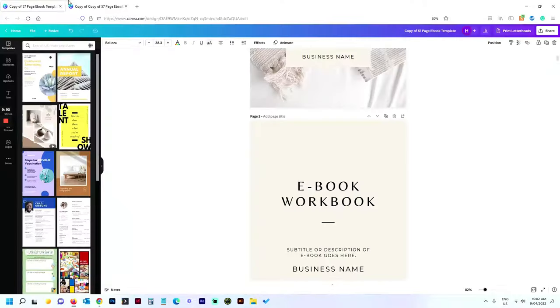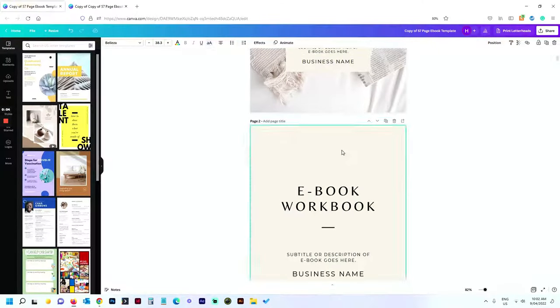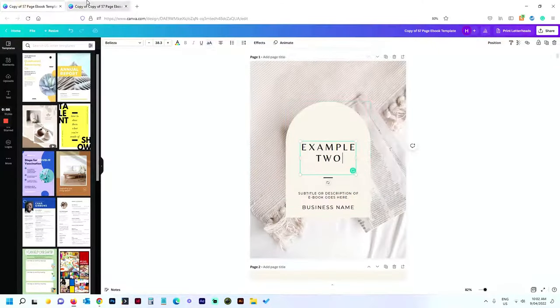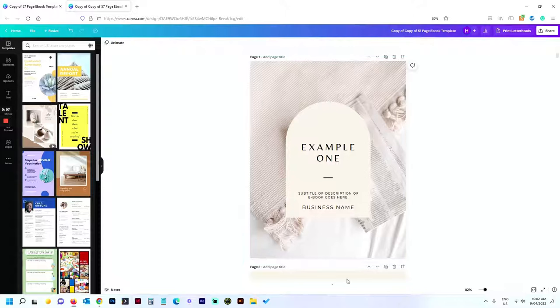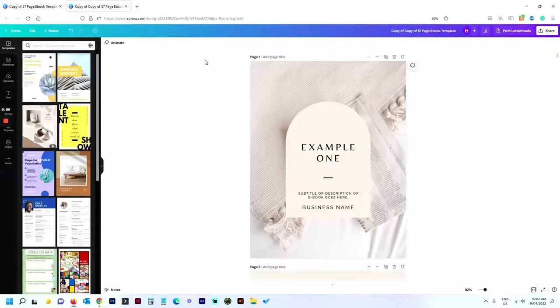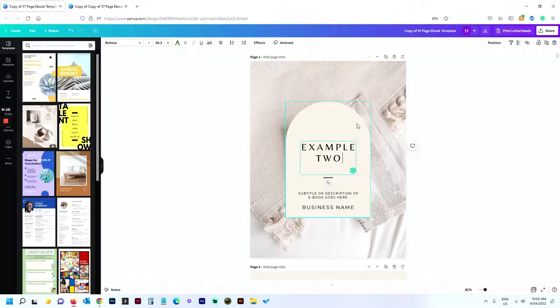All right, so I have my two templates here. I've got template number one and template number two. If I wanted to merge some pages from one of these into the other one, say I wanted to take five of these pages and put them into this document here, the way to do it is to go to your grid view.